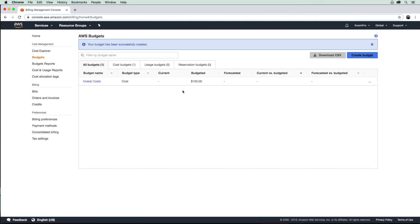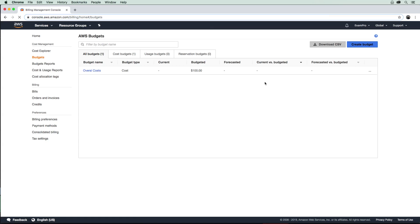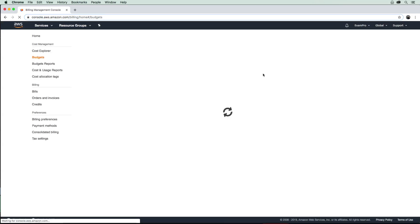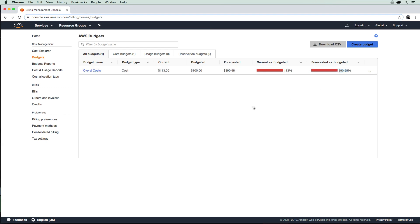Now we have this budget, and we just have to wait some time before we can actually see some information here. But generally, what would happen is—here we go, I just did a refresh there—it shows my budgeted, my forecasted, the current versus budgeted, and then the forecast. So yeah, there you go. That is AWS Budgets.